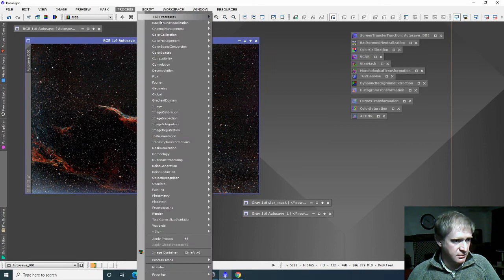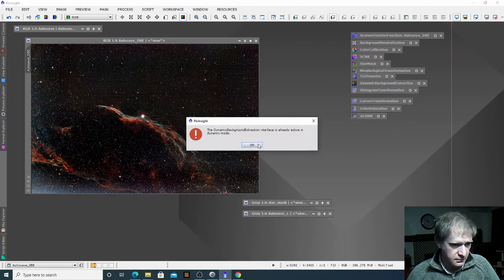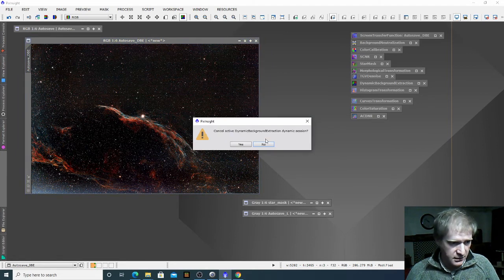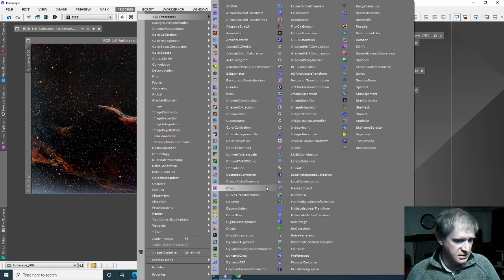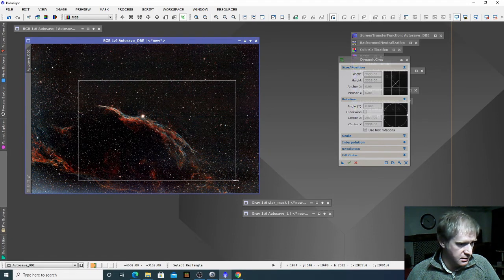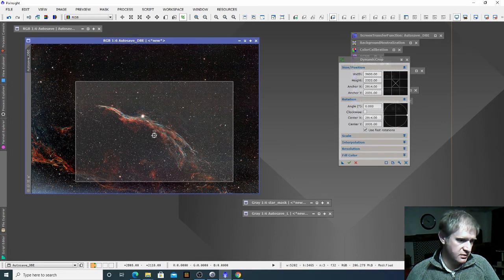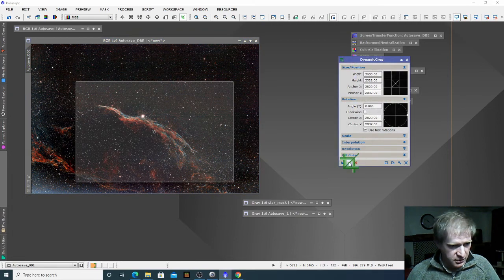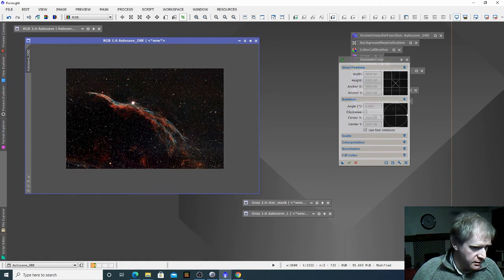The process we use for that is dynamic cropping. It's telling me I've already got a dynamic process open — the background extraction — so I'll close that and then go back into processes and dynamic crop. Now I just need to work out the area I wish to crop, move it across, and the green tick here will apply that. And that's our image so far.